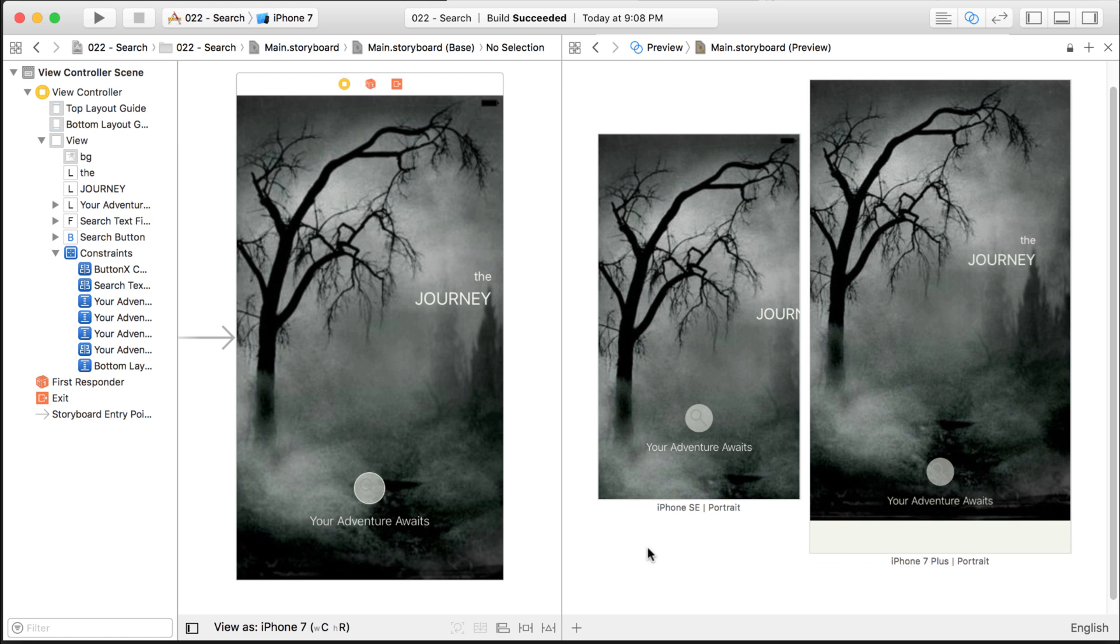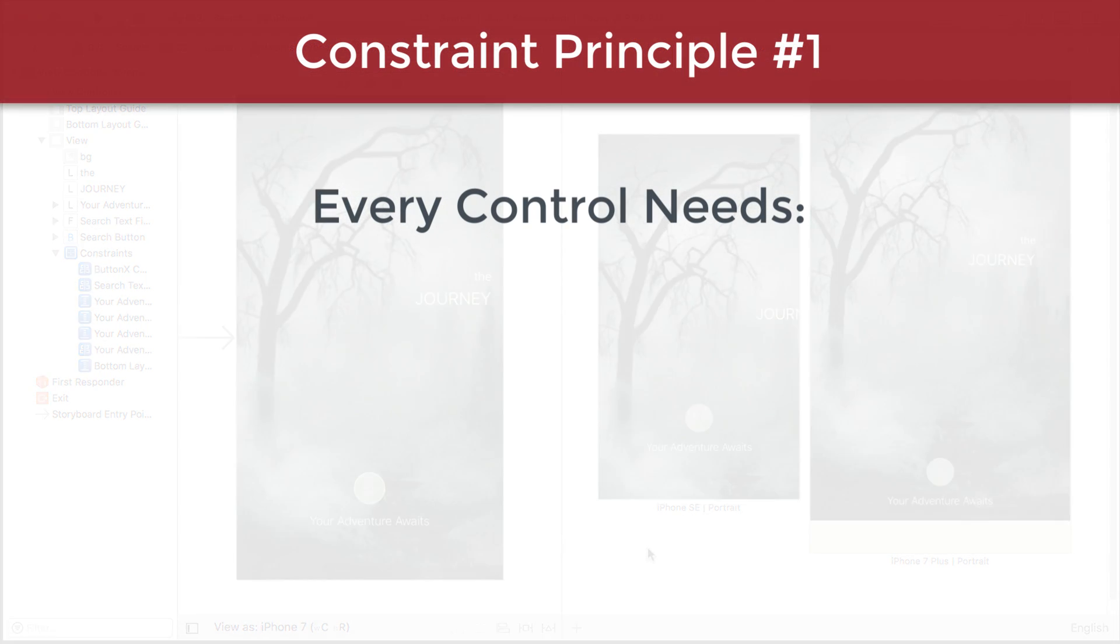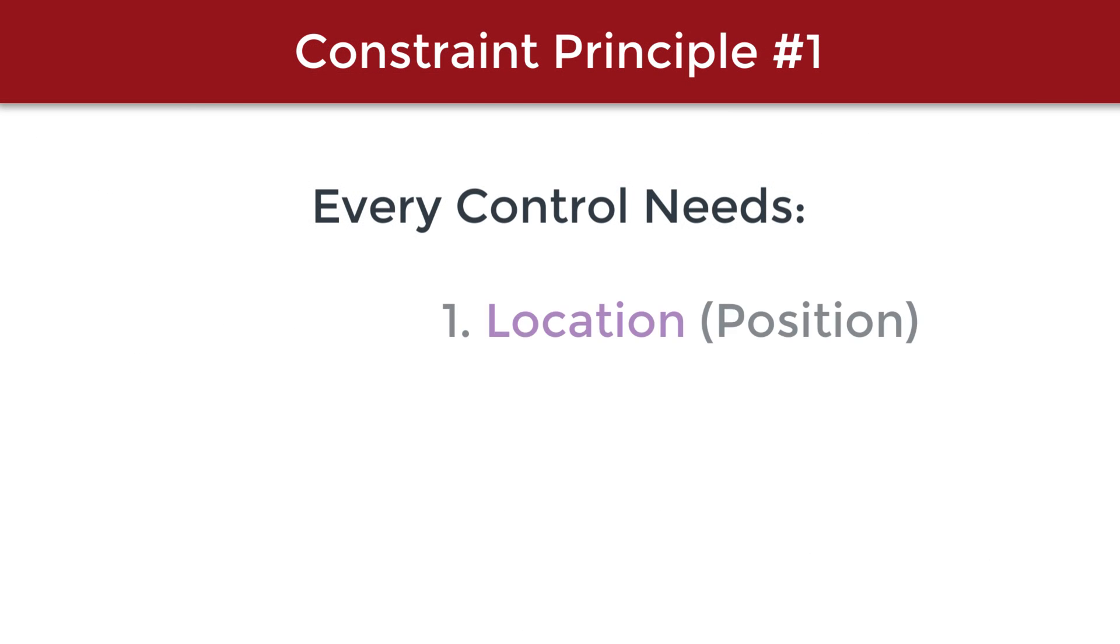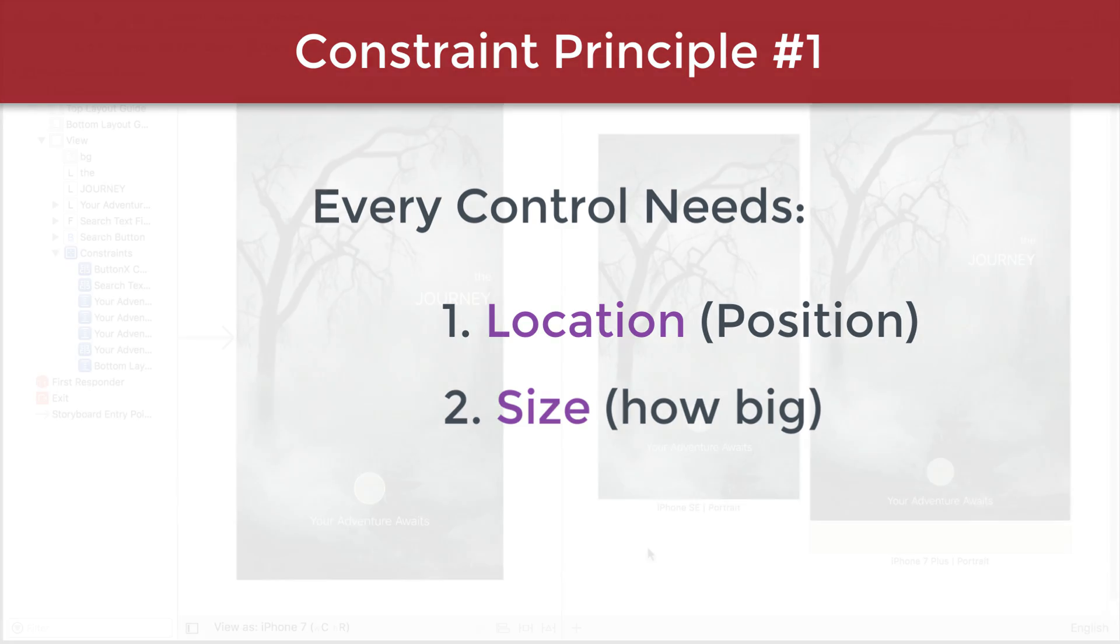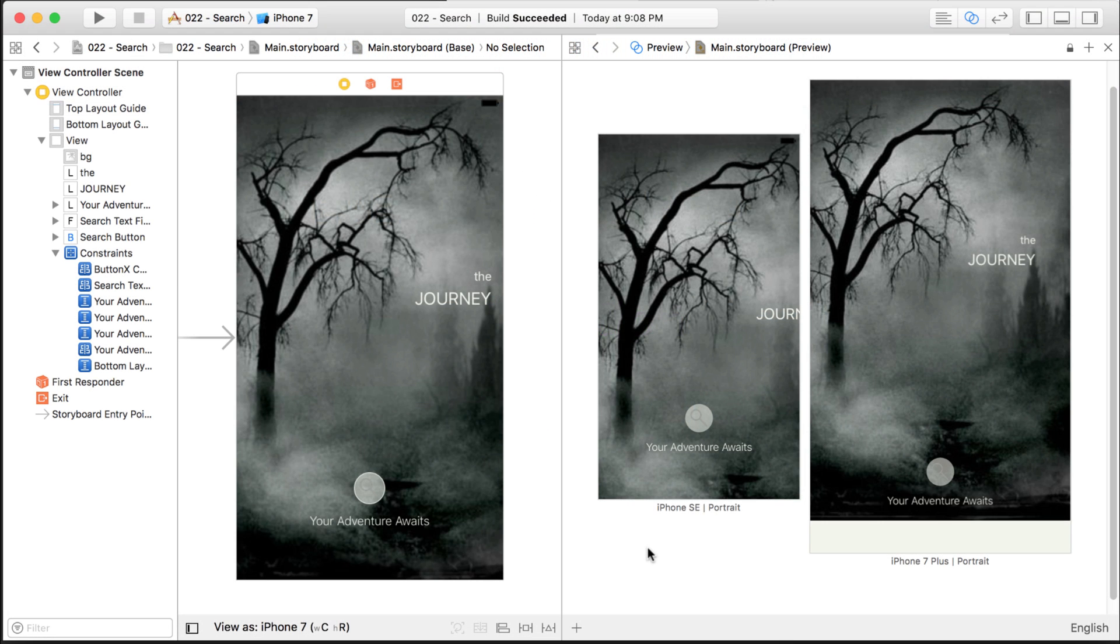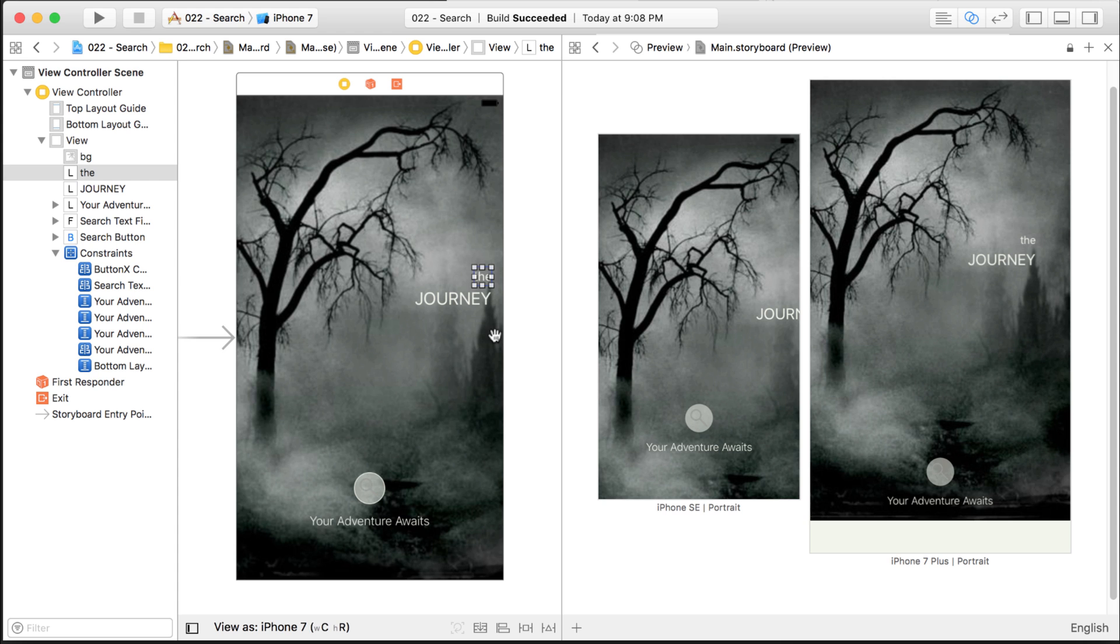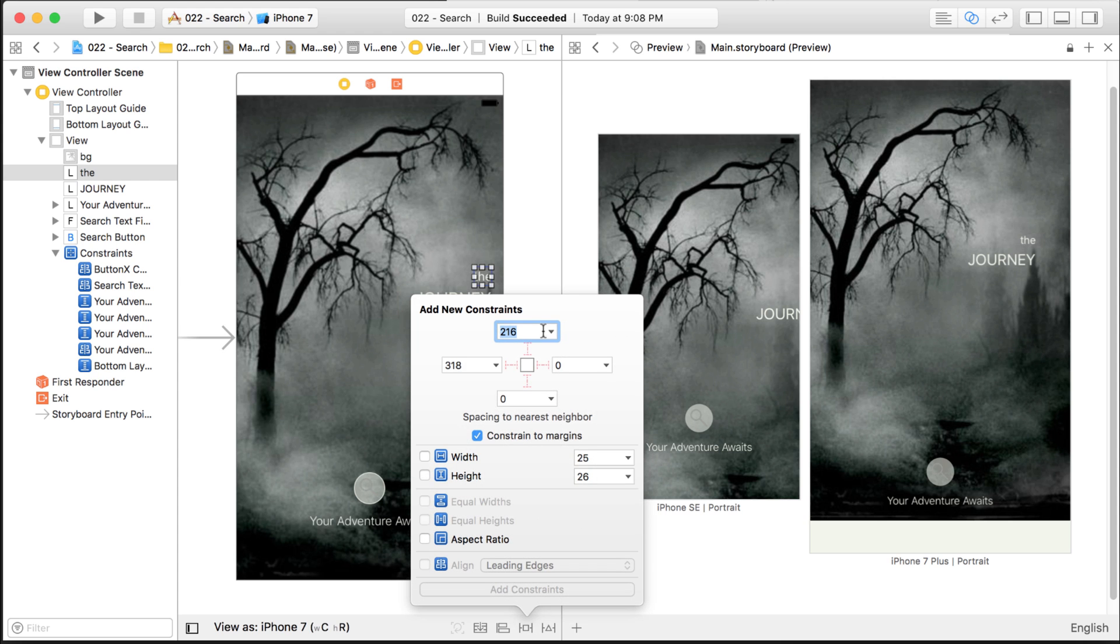The two main principles that we're going to use—the first one is every control needs a location and a size. Or you can say every control needs a position and a size. It needs to know where it is located on the storyboard and it needs to know how big it should be. So that's how we're going to fix a couple of these problems. I'm going to select this first label and come down here to set some constraints.